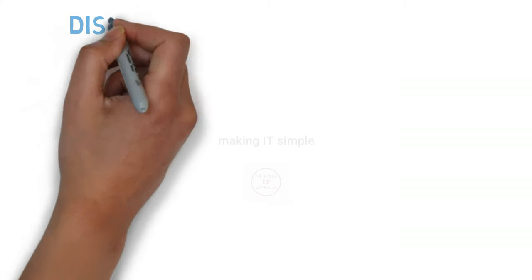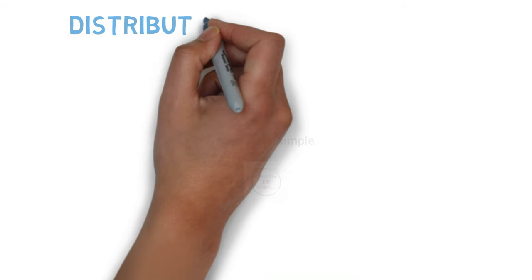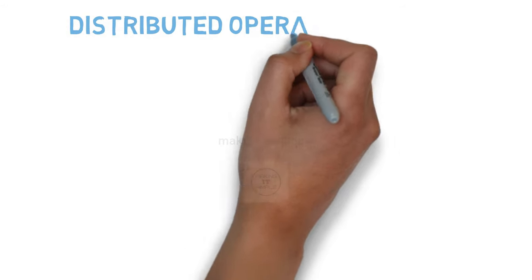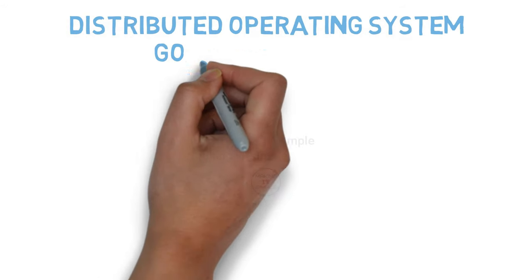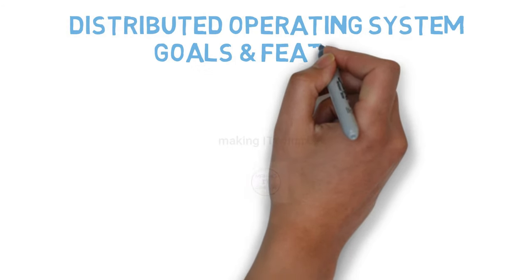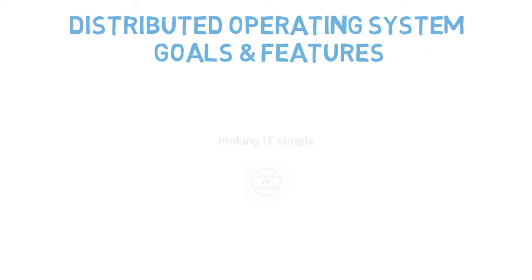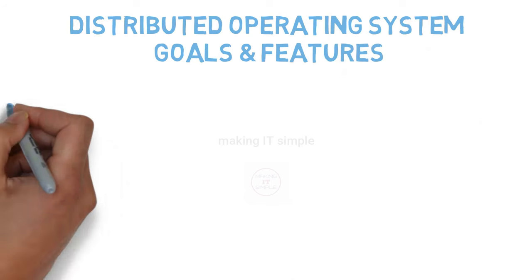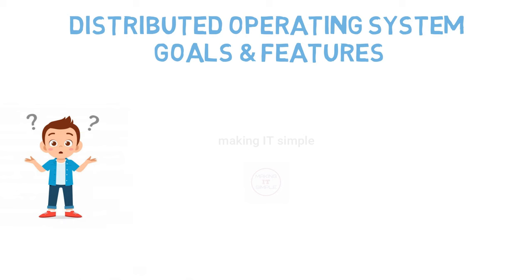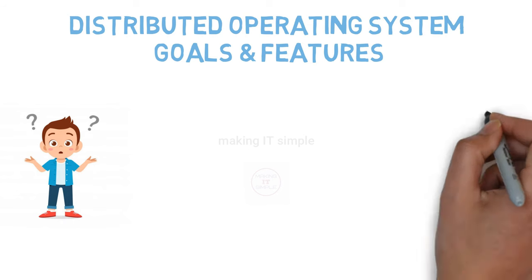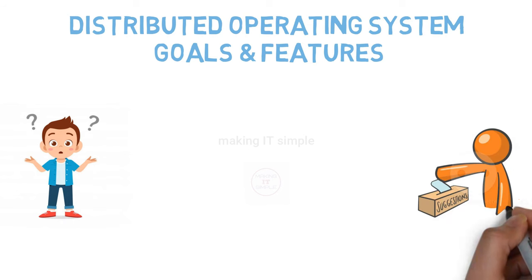So that's all for today's video. Hope you all understood the concept. Comment down below if you want a video on a particular topic related to operating system. Also, if you have doubts, queries, or suggestions, feel free to comment.